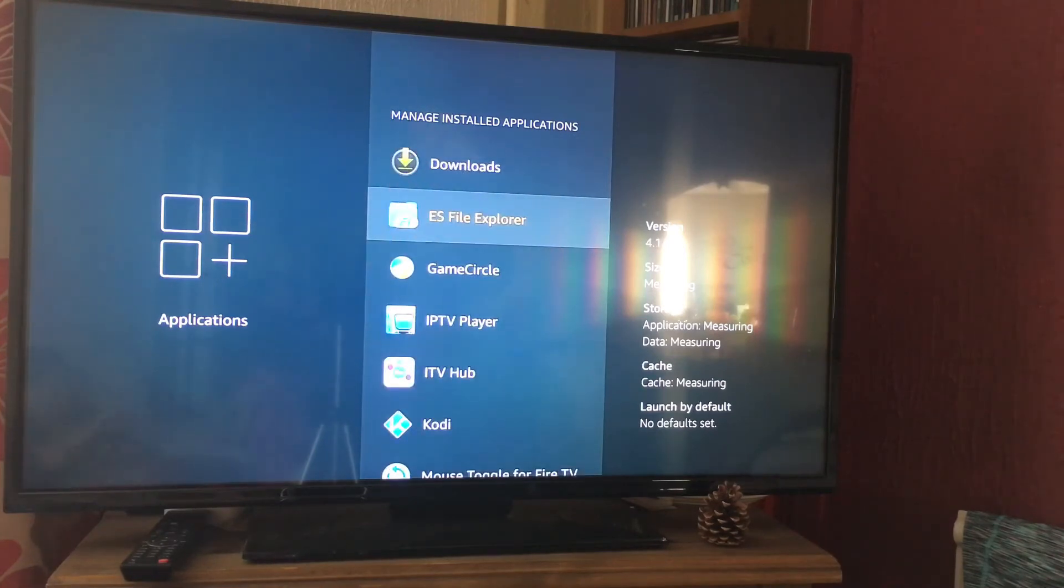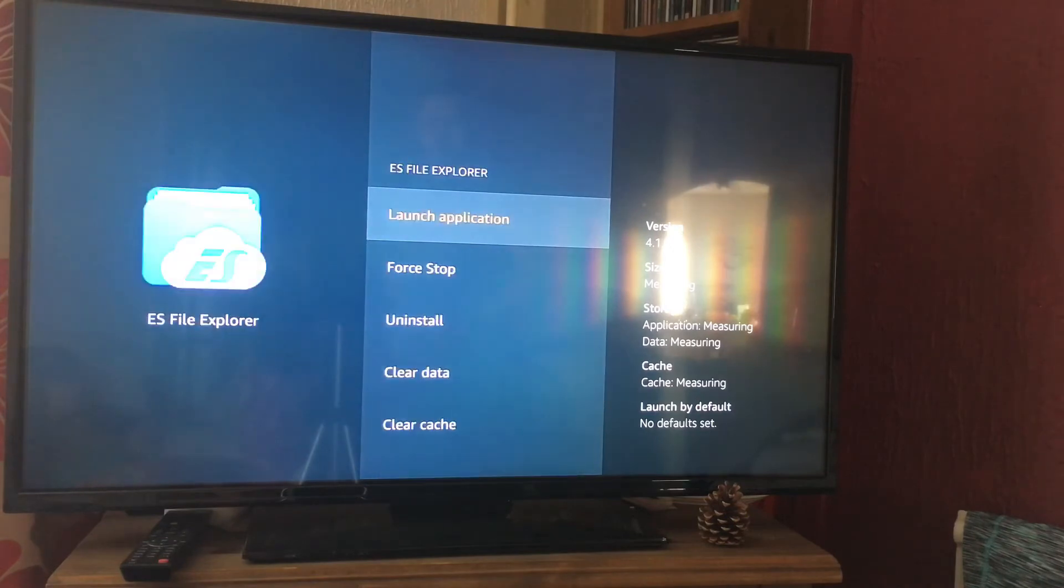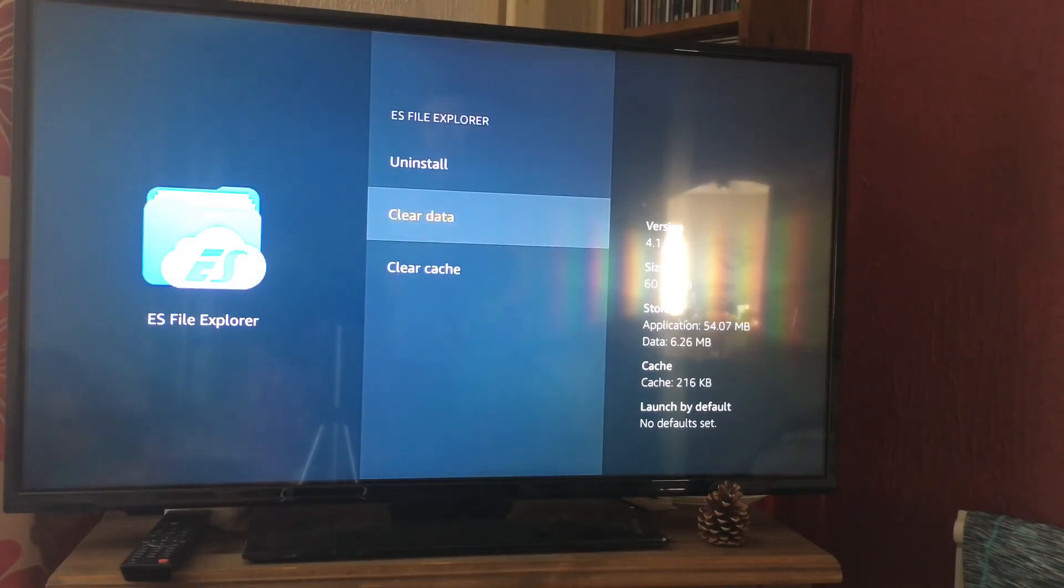I'm just going to pick this one here. So you're going to click OK, and then scroll right down to clear cache.